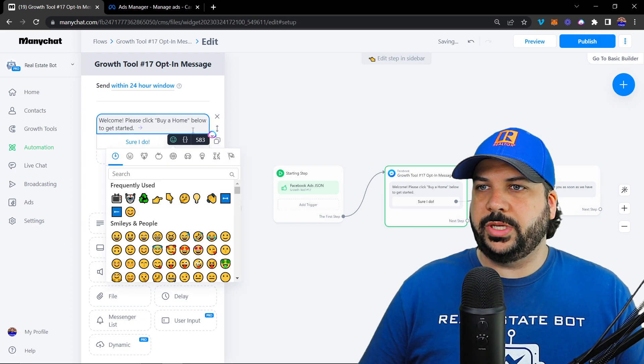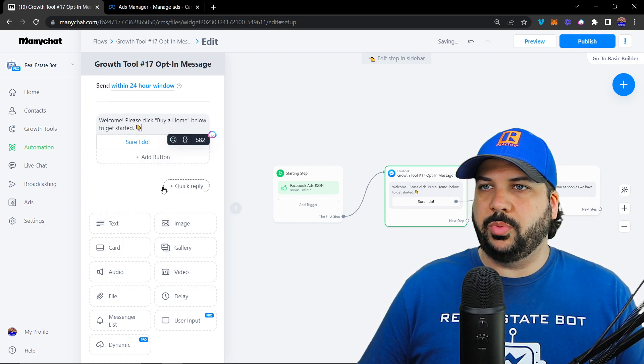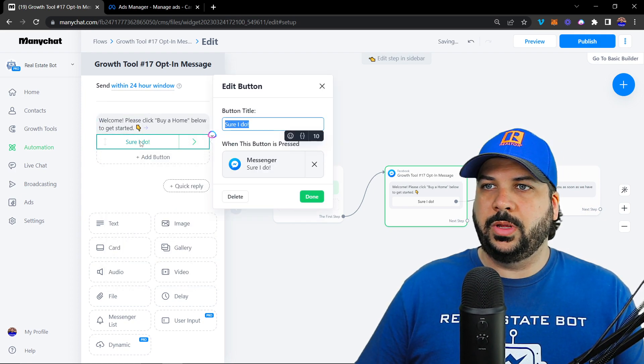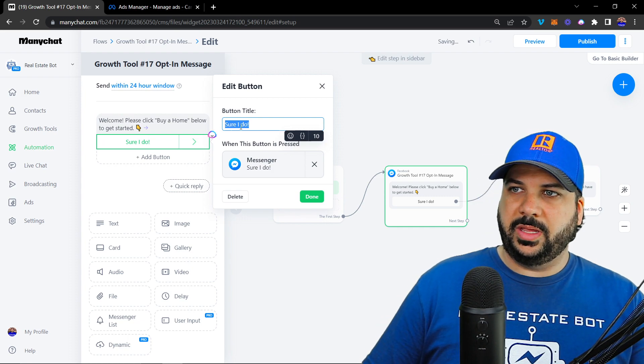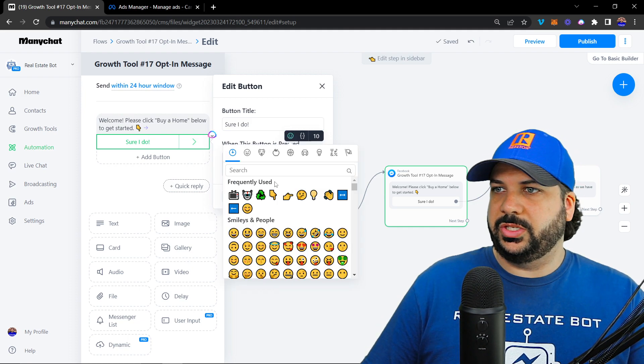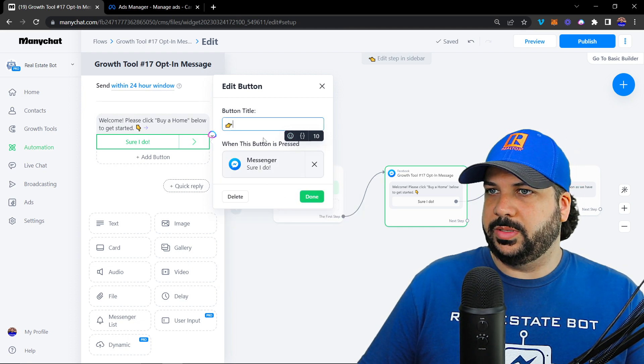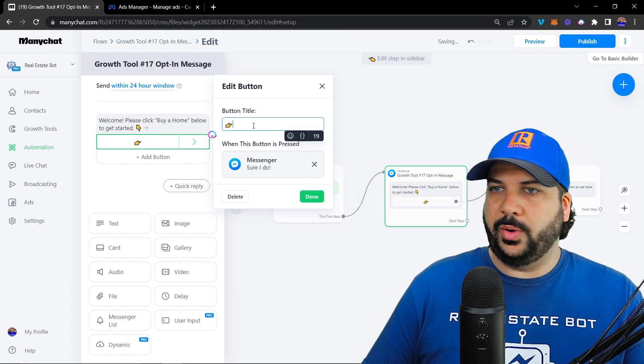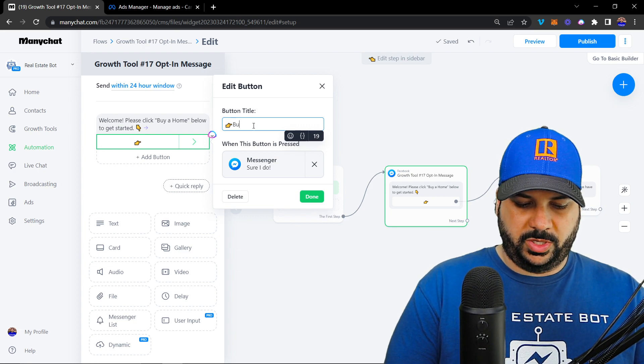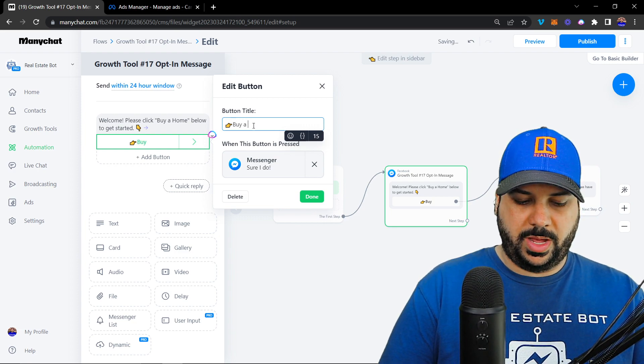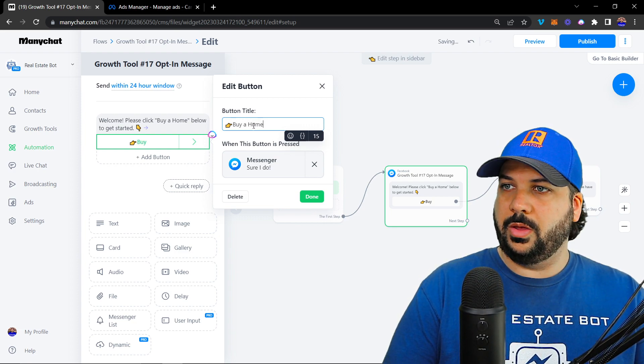And then I'll throw an emoji in there pointing down. And then this button, I'm going to start with a finger pointing at the words, and I'm going to change it to buy a home.